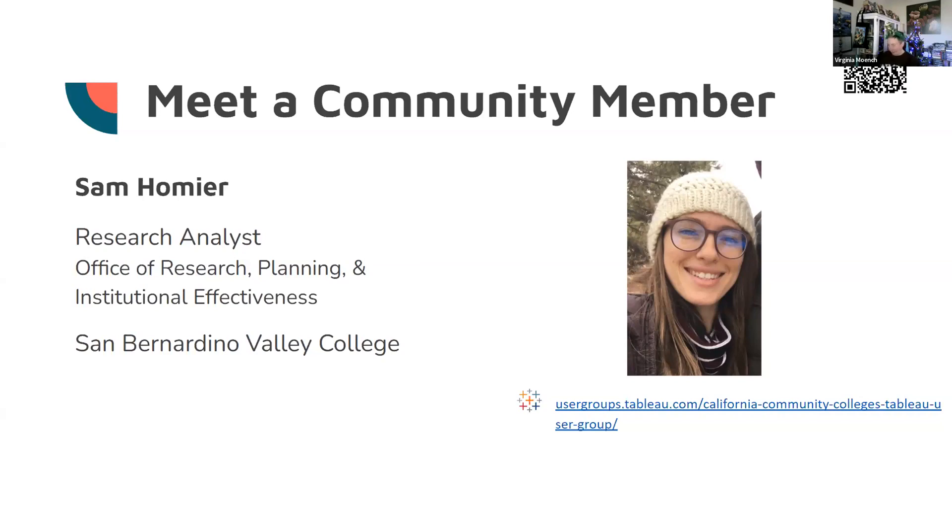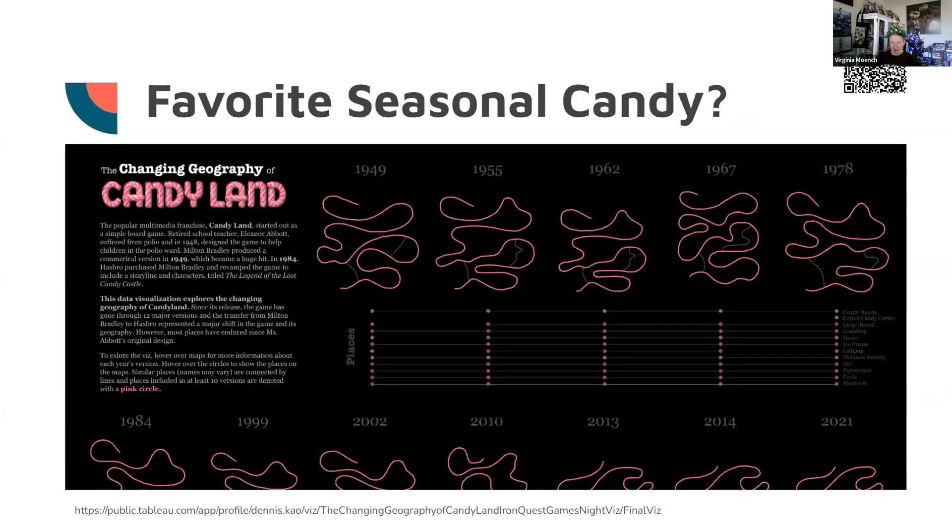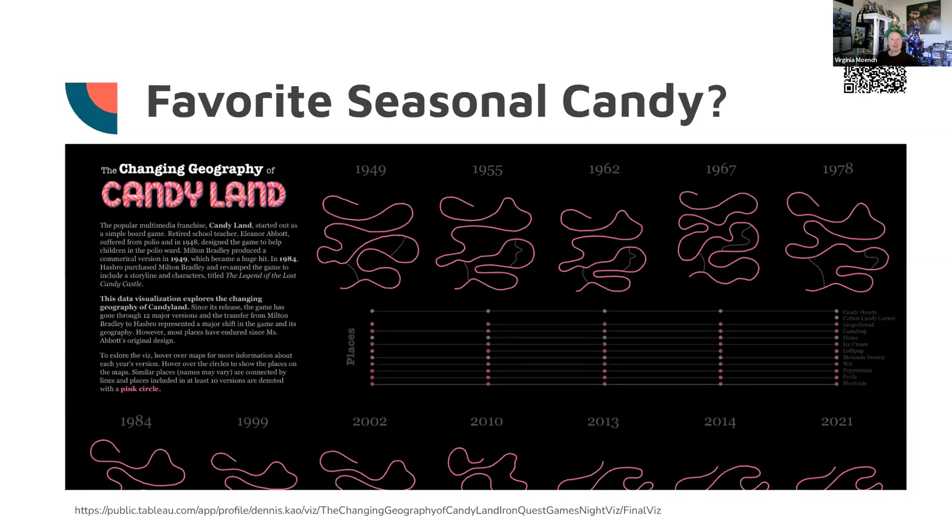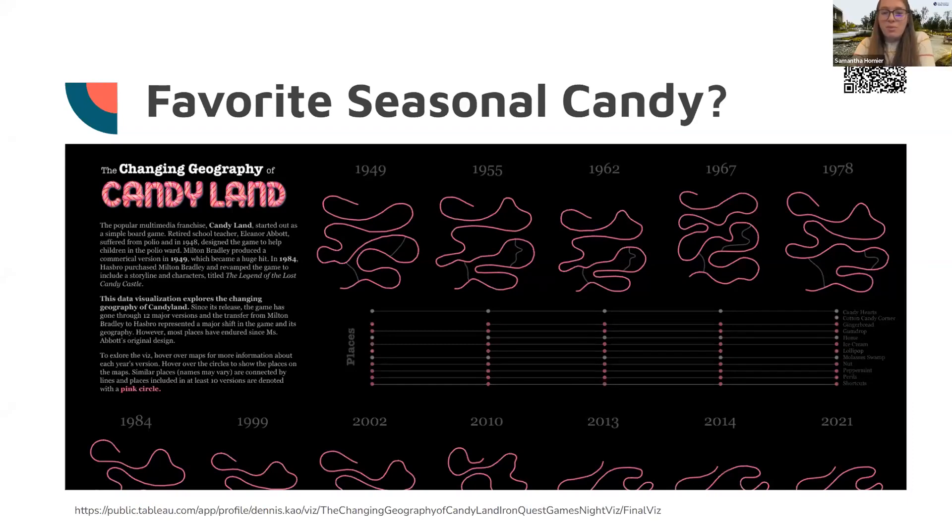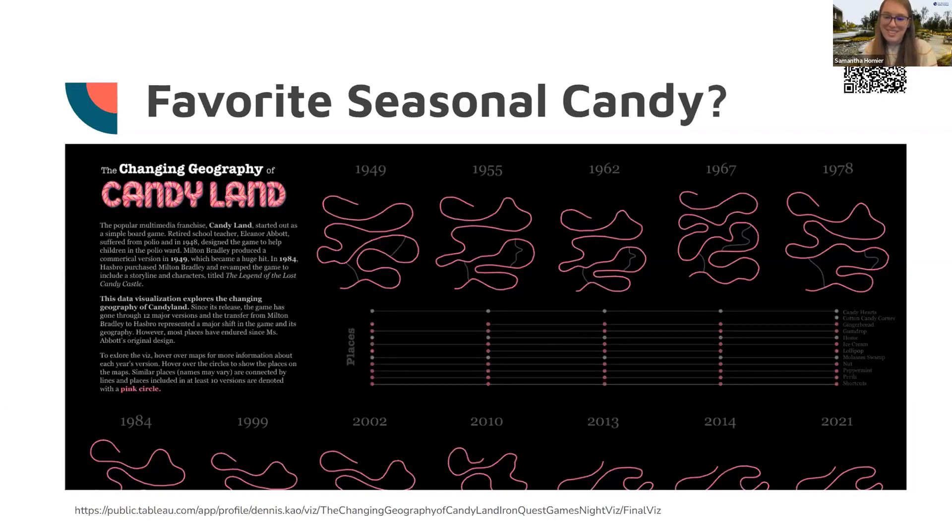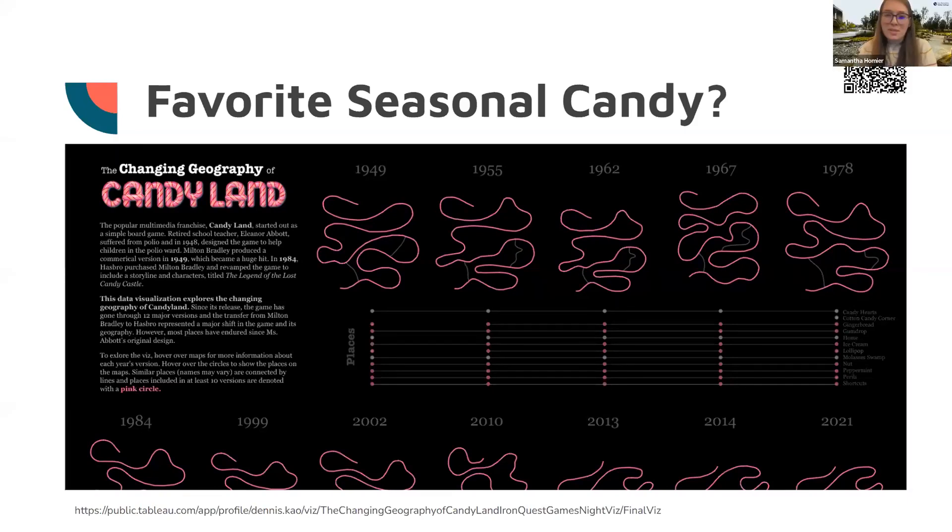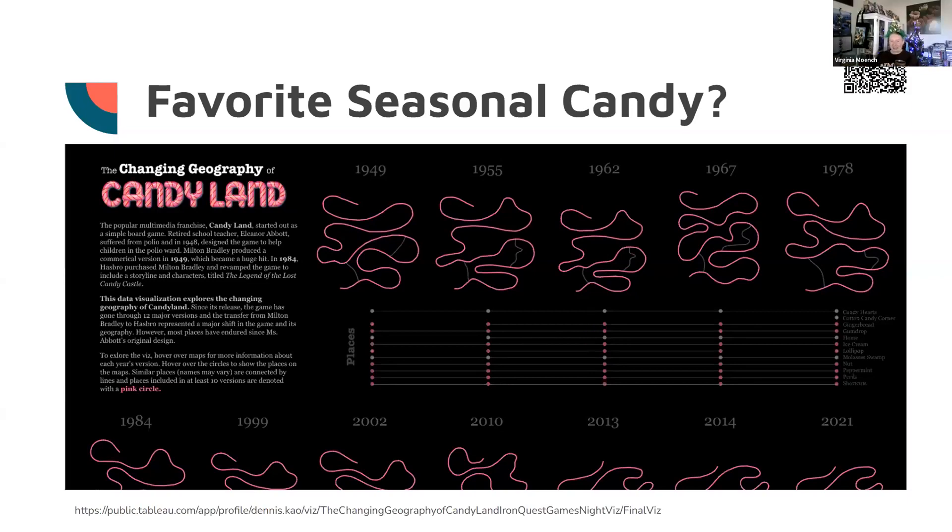We will jump into our lightning round. You know how this works. We ask you a question, you answer as fast as you can. December 19th, today is National Hard Candy Day. What is your favorite seasonal candy? I know this is not very popular, but candy corn at Halloween. I love those. You're right. It probably is an unpopular answer, but most people don't seem to like them.